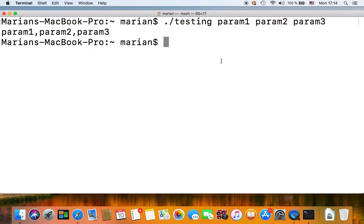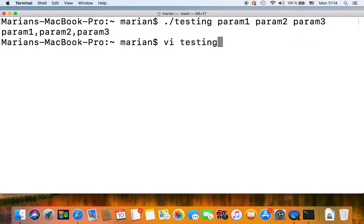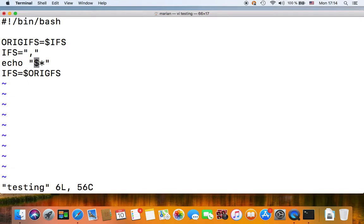So if we clear our screen and finally execute, these will now be separated by commas instead of spaces. So this asterisk parameter works in two ways: when it's not quoted it will simply separate your parameters by space; when it is quoted it will use the first character in your IFS variable as a separator.